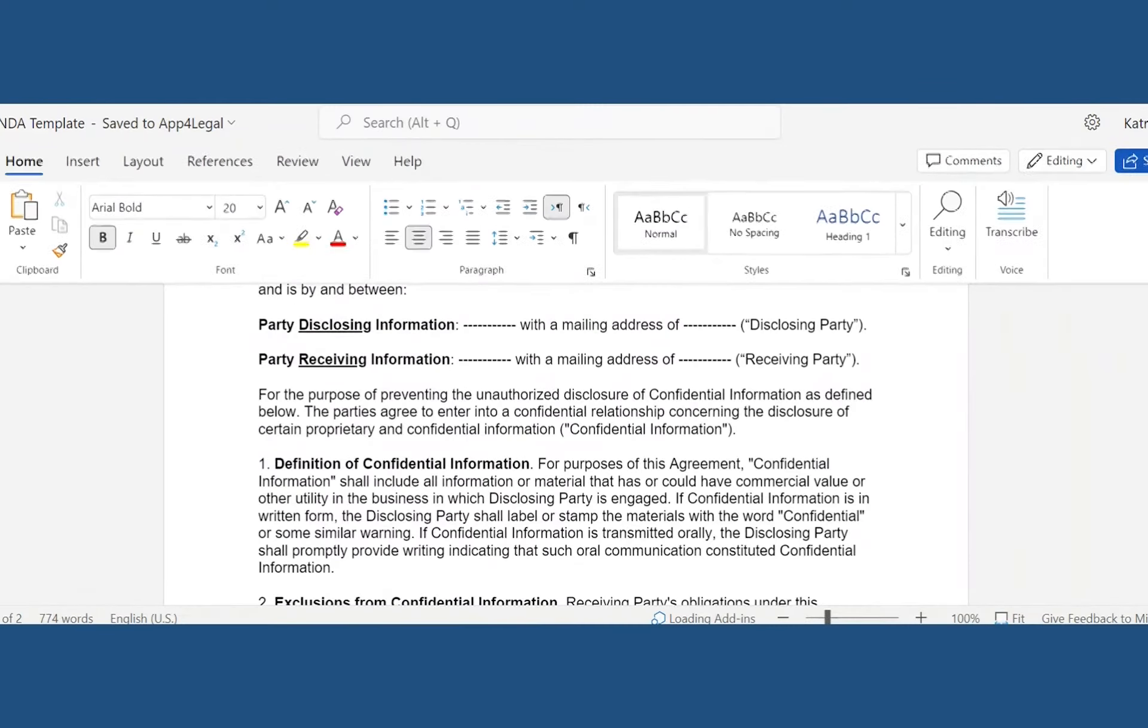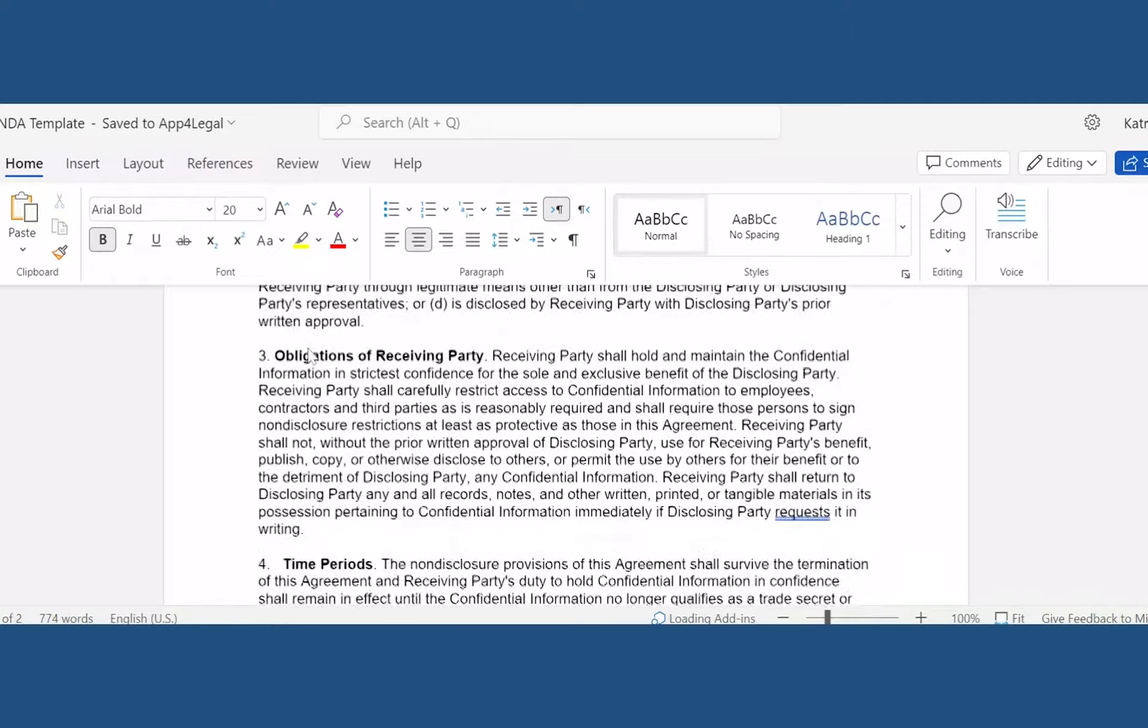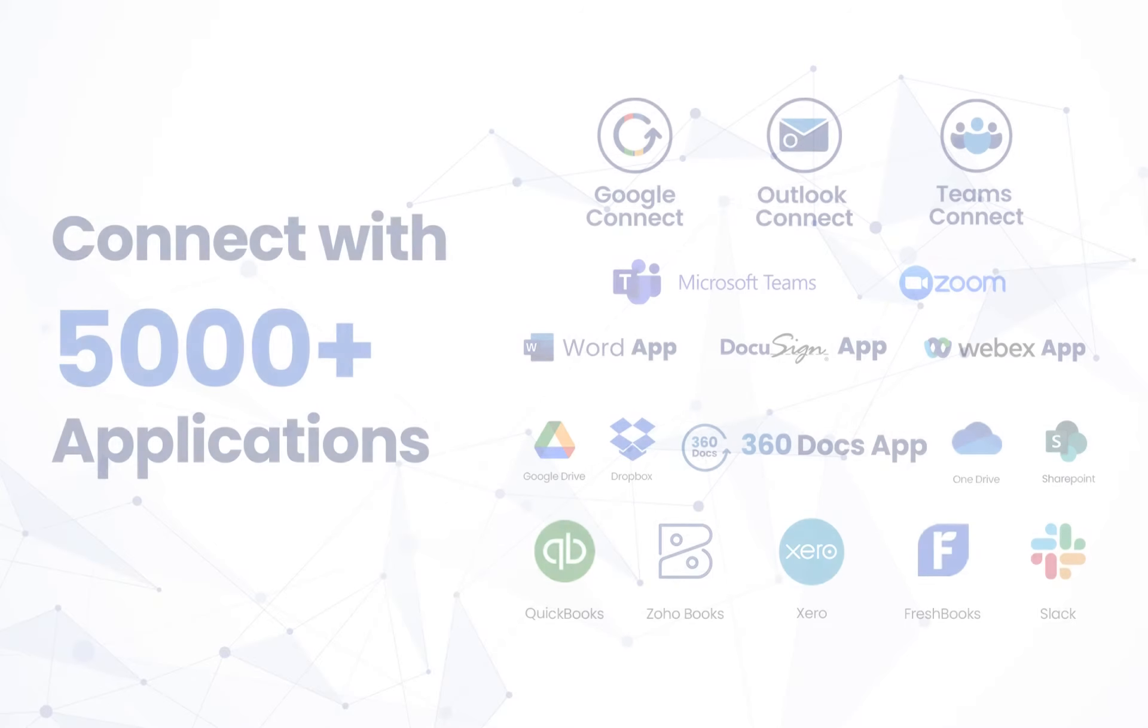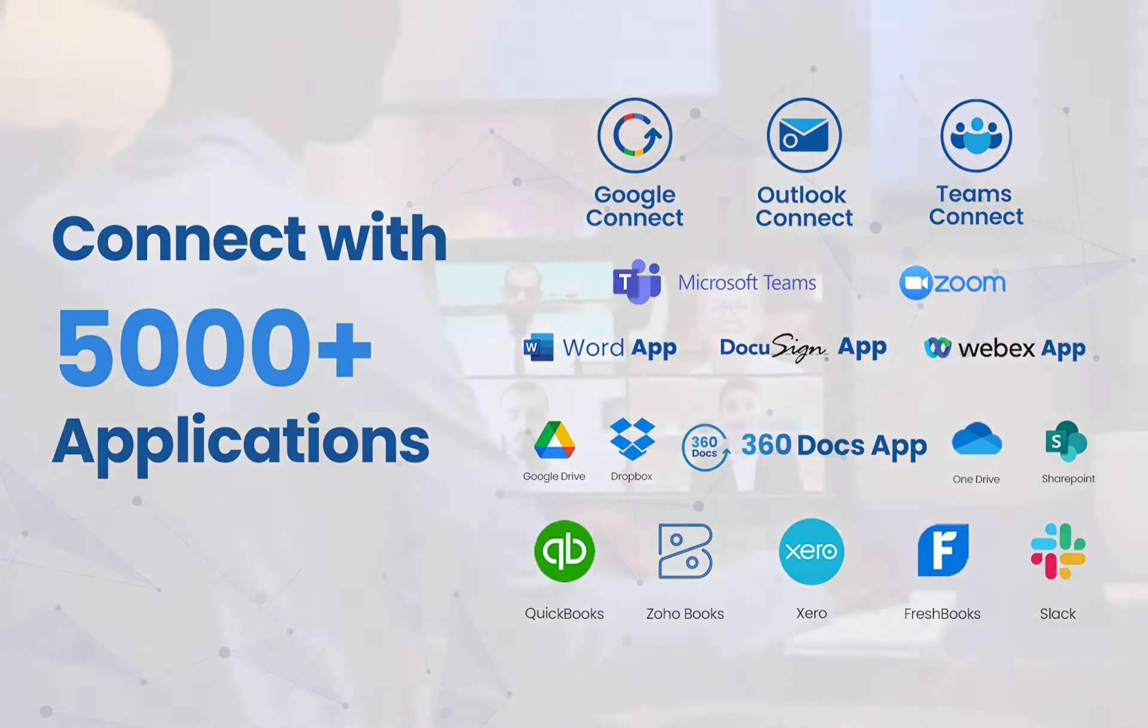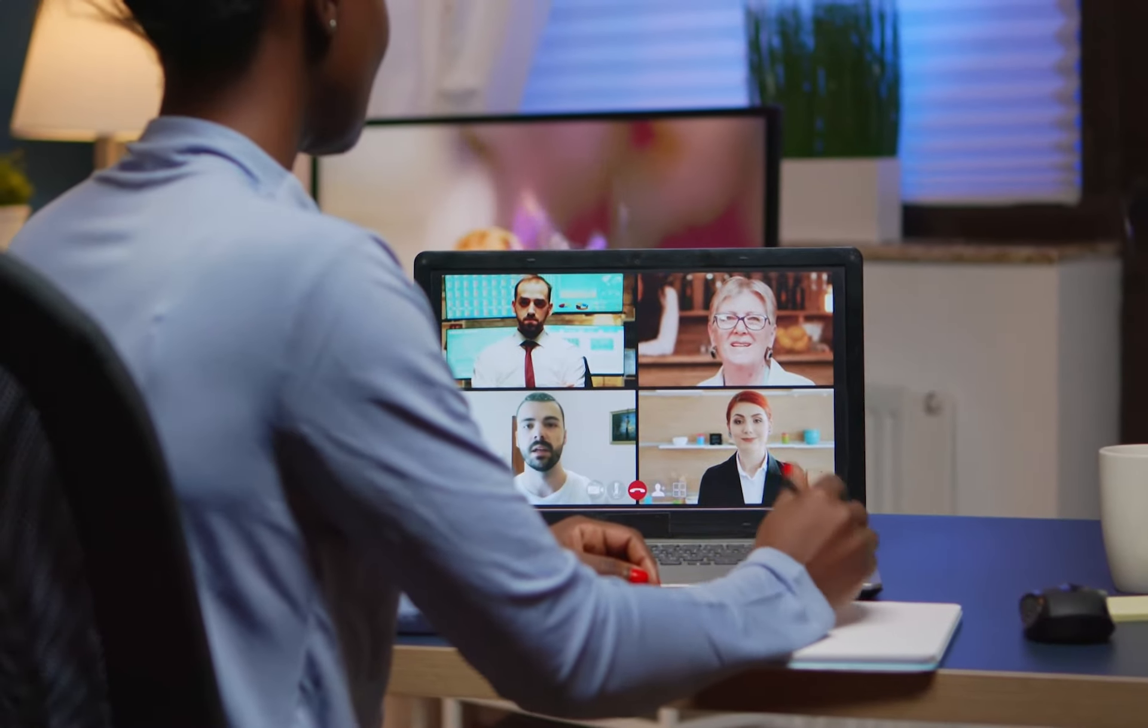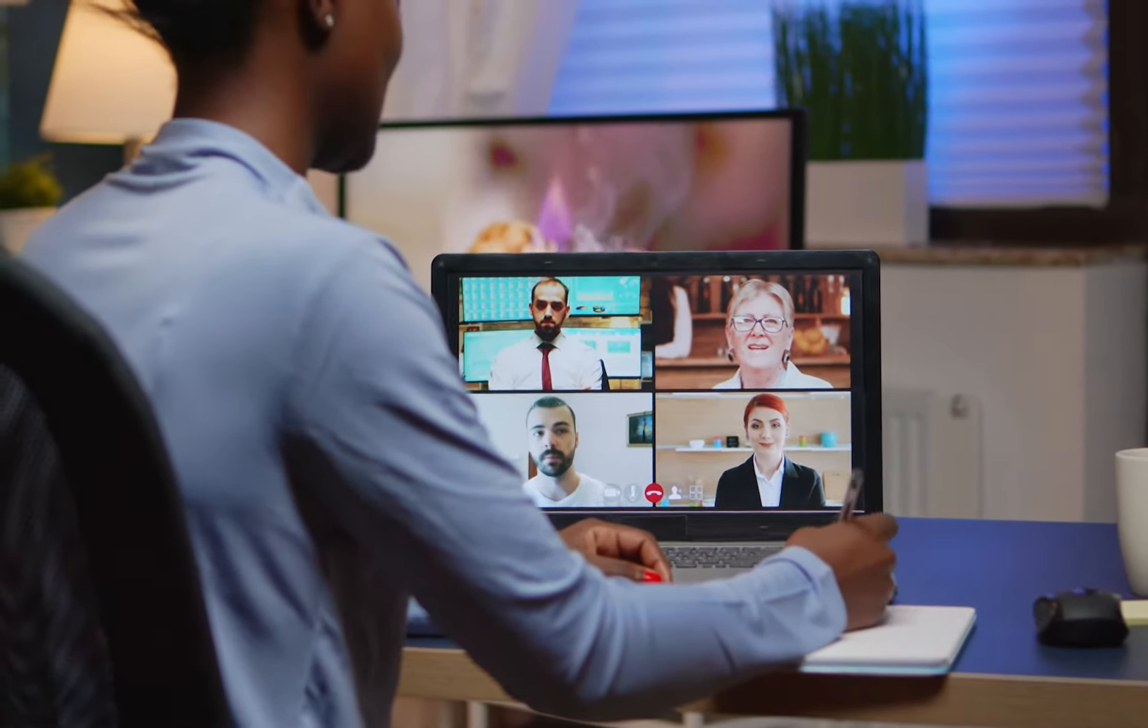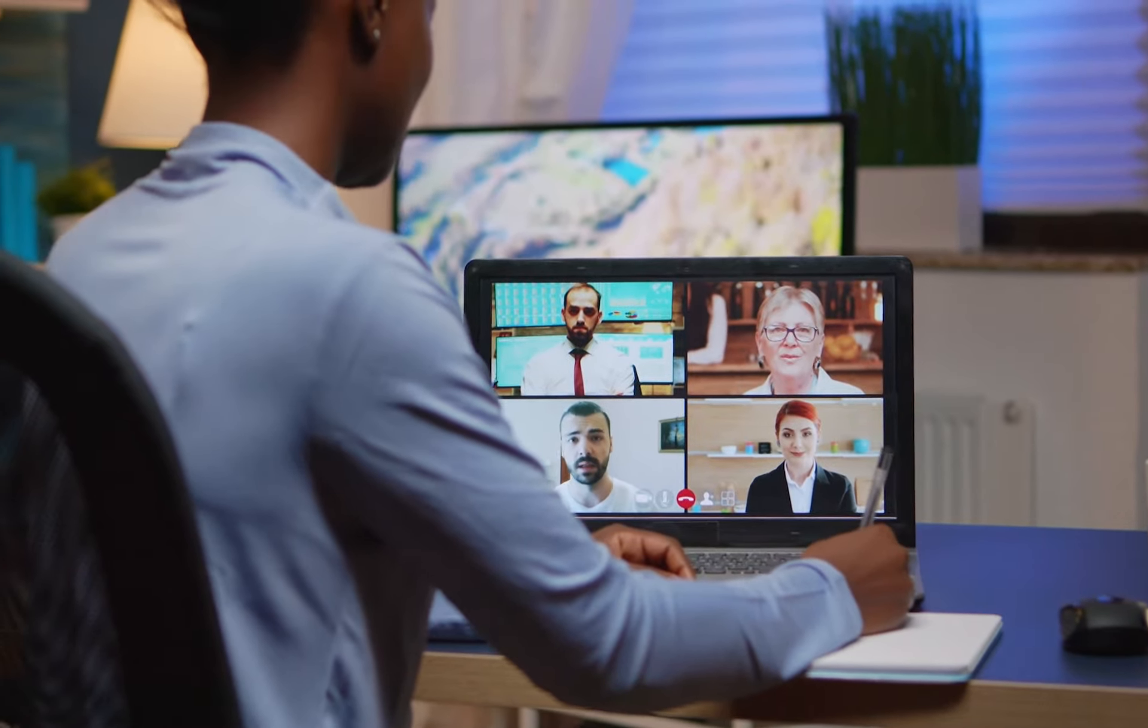Redline and collaborate in real time without having to download the document using off-the-shelf integrations with Google Workspace, Office 365, Zoom, Teams, and WebEx. Not to mention over 5,000 other popular applications.